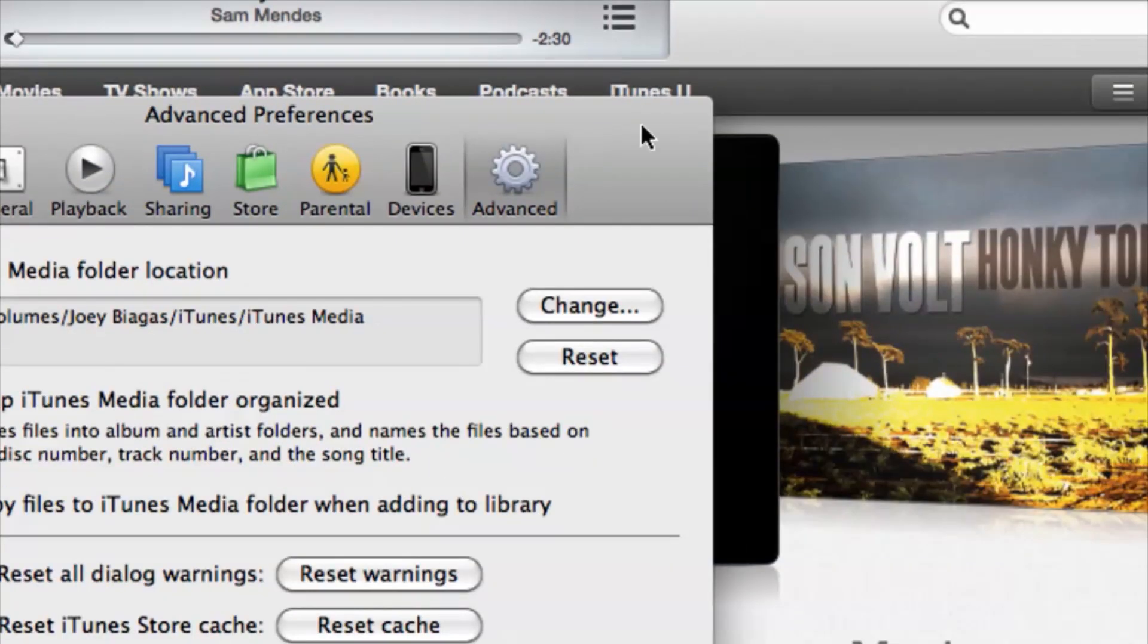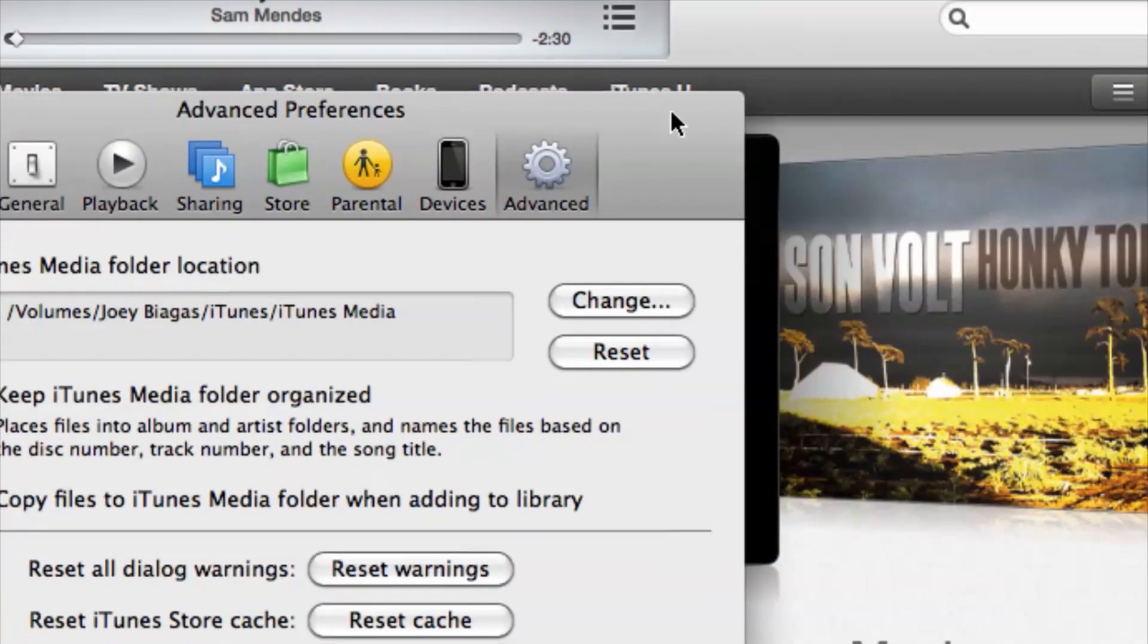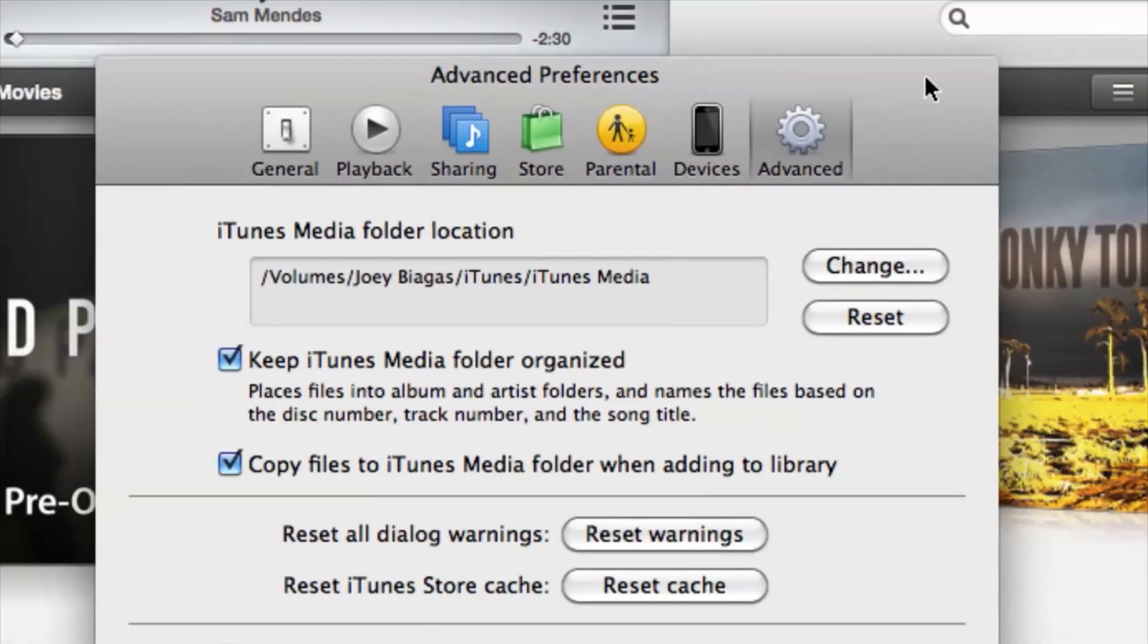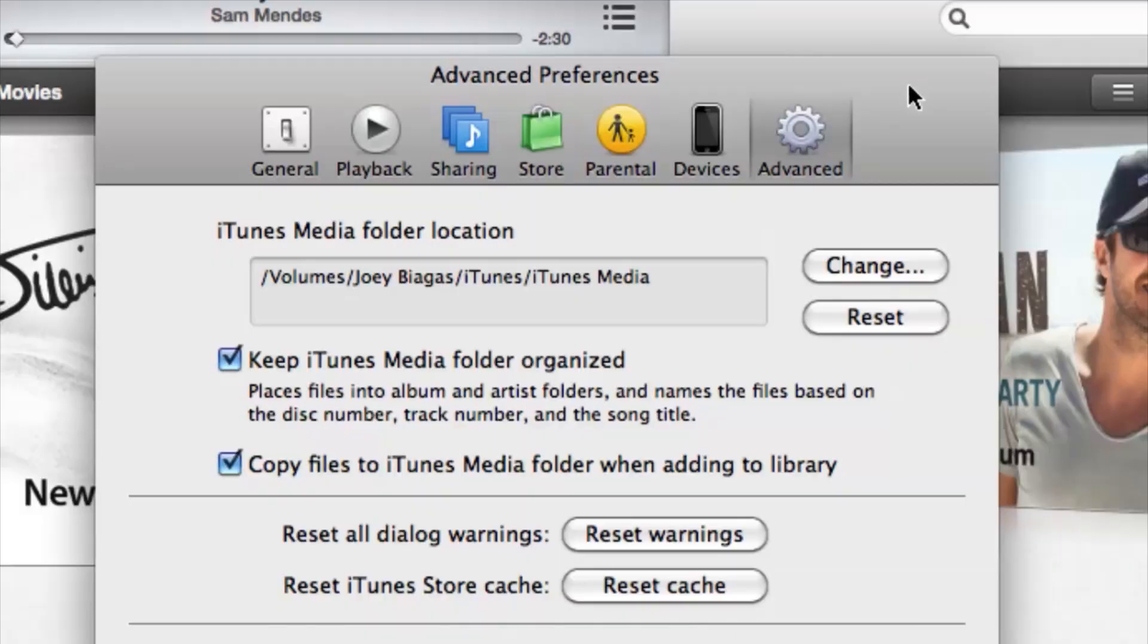Before I set this up and show you guys, one thing to keep in mind: if you want to use an external hard drive, you're obviously going to need an external hard drive. Make sure you have that plugged into your computer. All right, let's hop back into iTunes here.